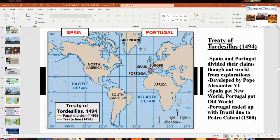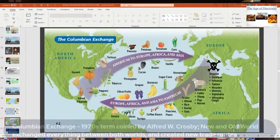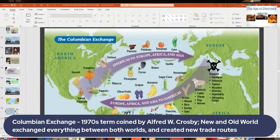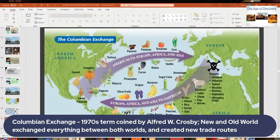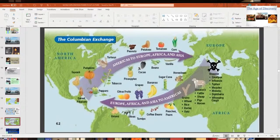There's also the Columbian Exchange, which was a big thing that happened afterward. It's a modern term coined by Alfred W. Crosby, who wrote a book called The Columbian Exchange in 1972. Basically, between the Old World and the New World, everything got exchanged back and forth — plants, animals, ideas, technology, and diseases. You can see all the different things that went back and forth between both sides.